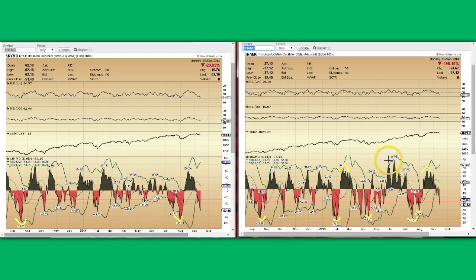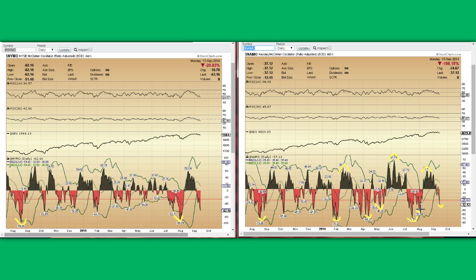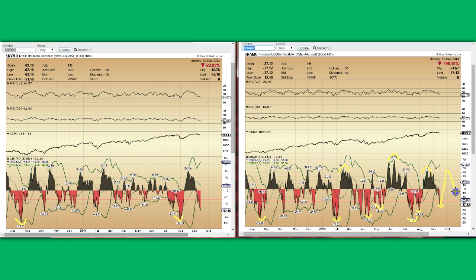It gets overbought around the 40 to 60 level — 67 is obviously very overbought. So right now we're at minus 37, so we're intermediate oversold. Look what happens: this happened in May, this happened as recently as August — we bounce hard. So it's very likely, and I'm just showing you probabilities — it's a probabilities game — that we will bounce from here, go up, and get overbought again before we fall and turn down again.